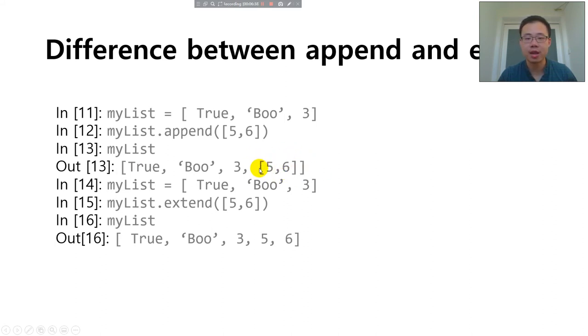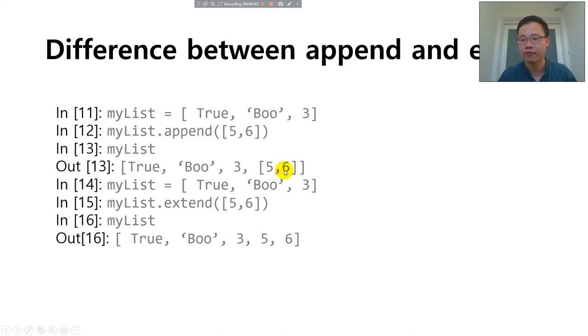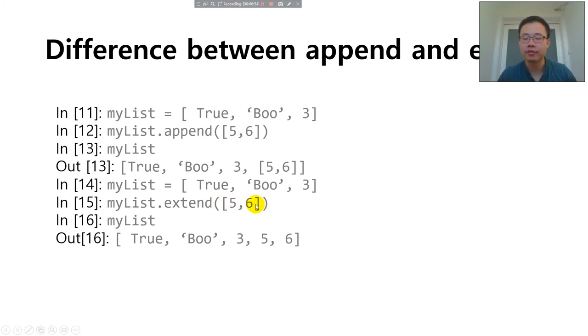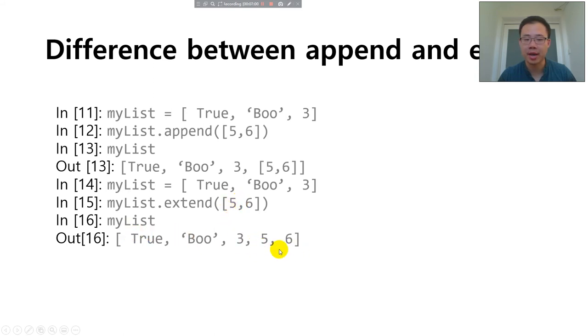And the last element happened to be a list that contains two values. What's different from append, if you use extend, all the values of this list will be appended at the end of the original my list. So this list has five elements.